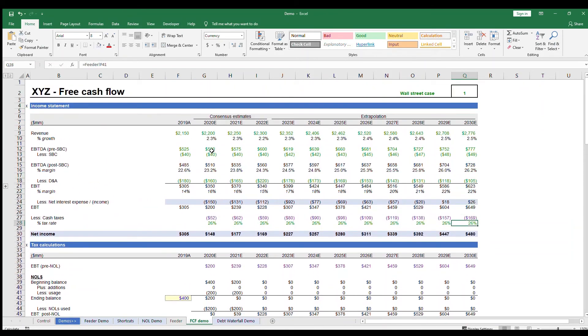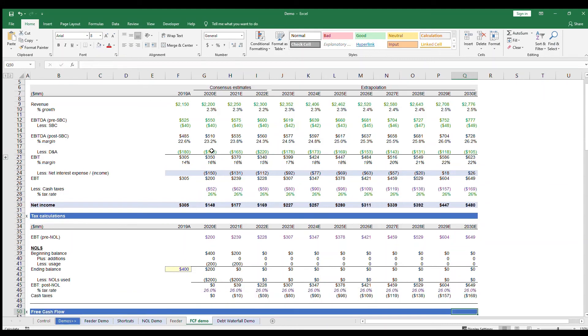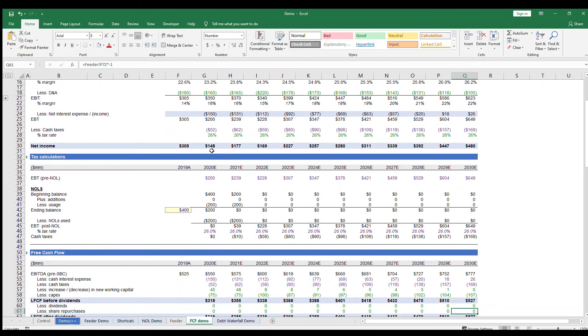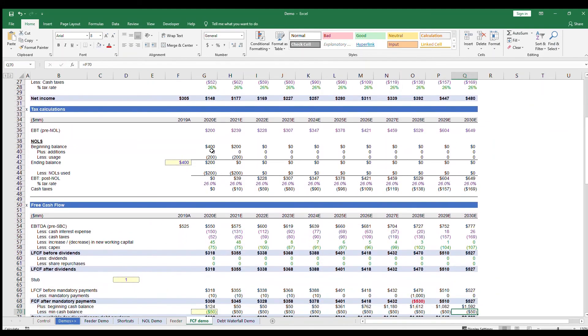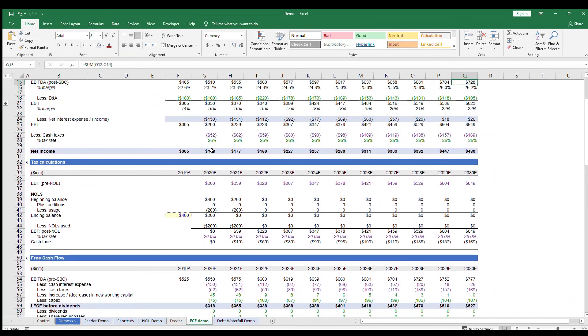And there you have it. You just created a free cash flow model that tells you how much cash you can expect the company to generate. From here, the company can decide what they want to do with their cash generation. For example, if the cash balance continues to grow year after year and the company decides they want to go after a potential M&A target, they can use the cash balance to fund that acquisition.